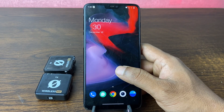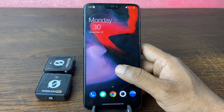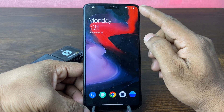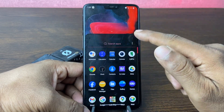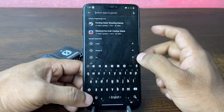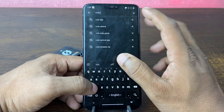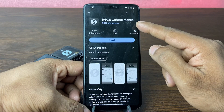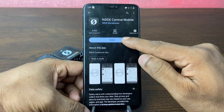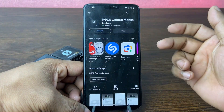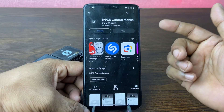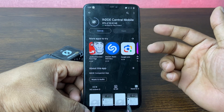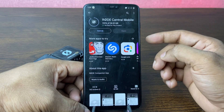I'm using a OnePlus 6 — it works with any Android. First of all, make sure you have an internet connection or Wi-Fi. Go to your Play Store, search for Rode Central, and here is the app — Rode Central Mobile. Tap on Install. It's only 38 megabytes, so it will download quickly depending on your internet speed.